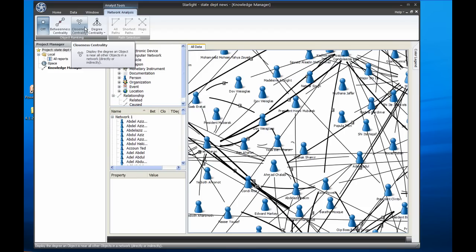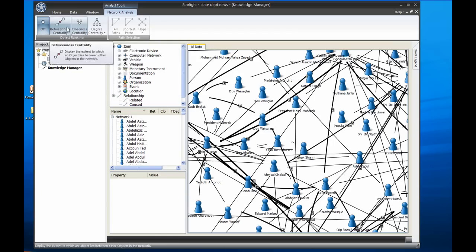To begin my dissection of this chart, I'll click on betweenness, which ranks each node based on how many paths channel through it.